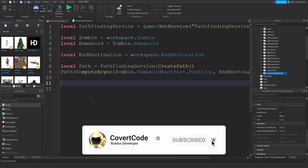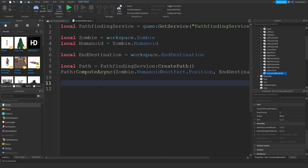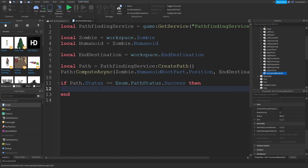I'm going to use a `for i, v in pairs` loop to iterate through the waypoints or nodes. But first, I need to check if the computation actually succeeded, because if it didn't, you can't use it. The way to do this is: `if path.Status == Enum.PathStatus.Success` — that means there's an available path and you can actually try to follow it.